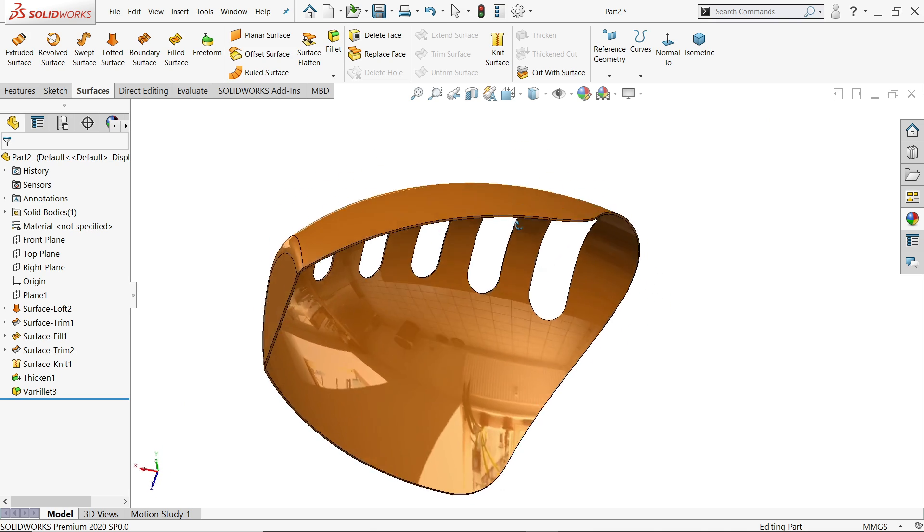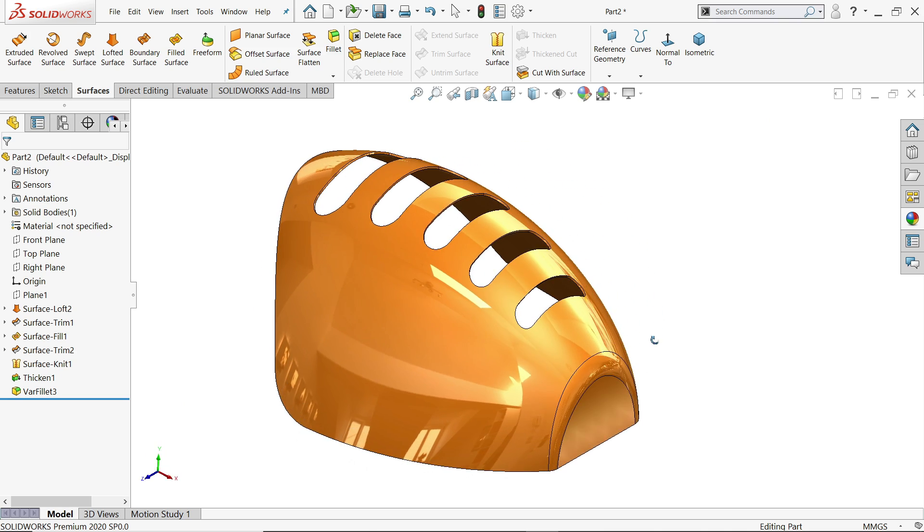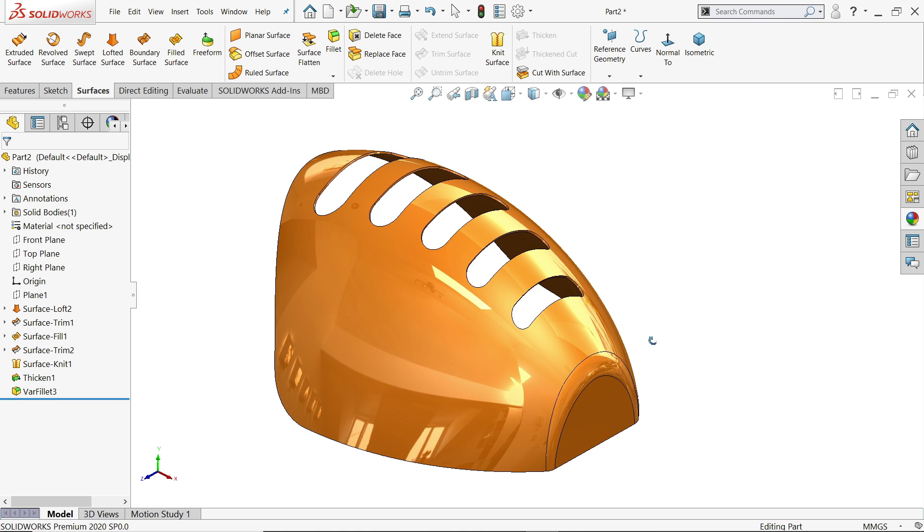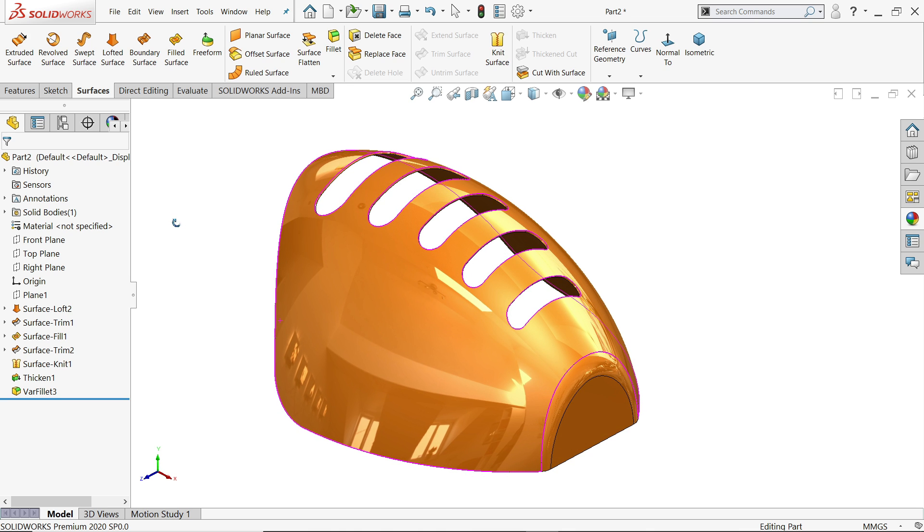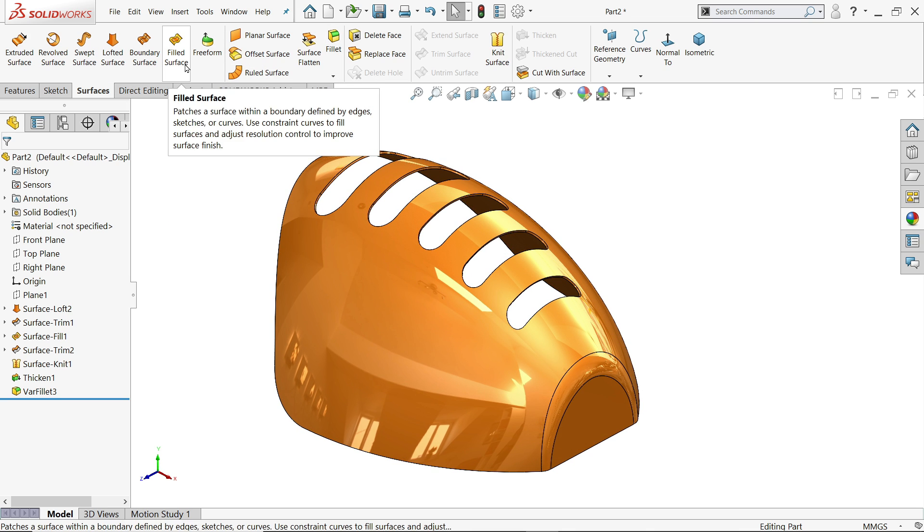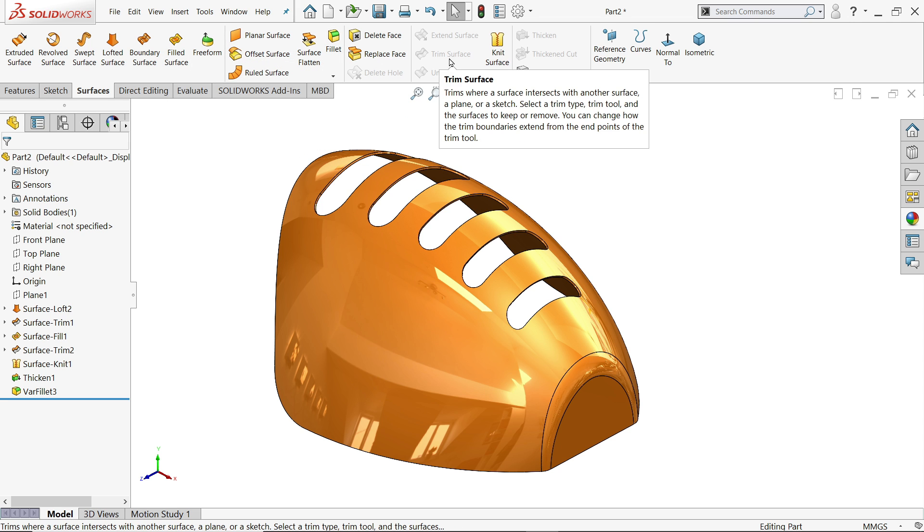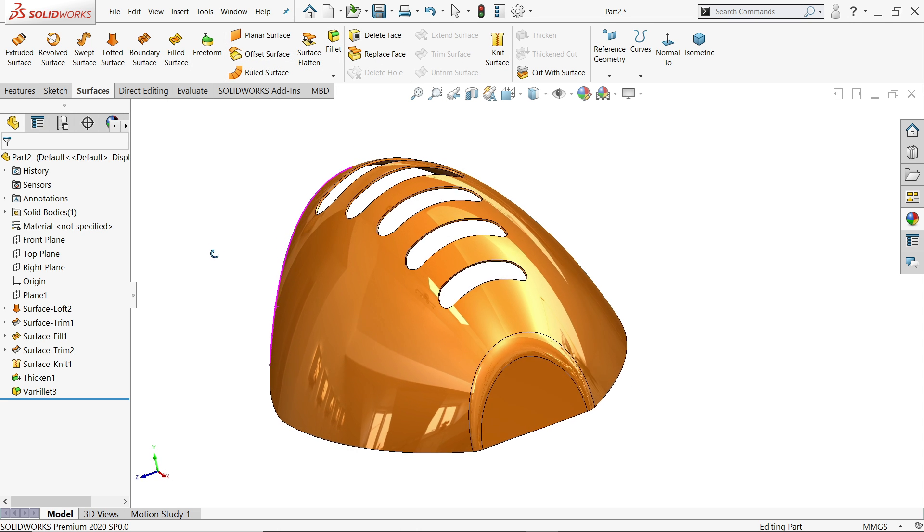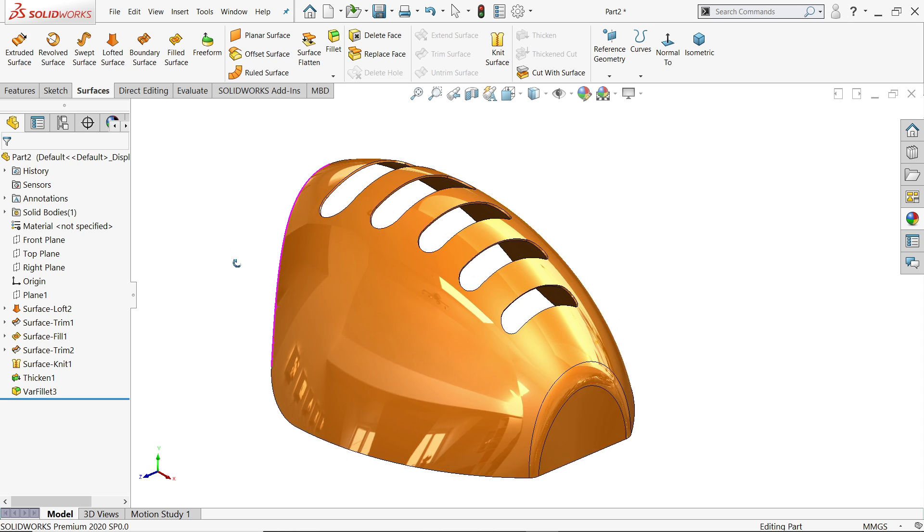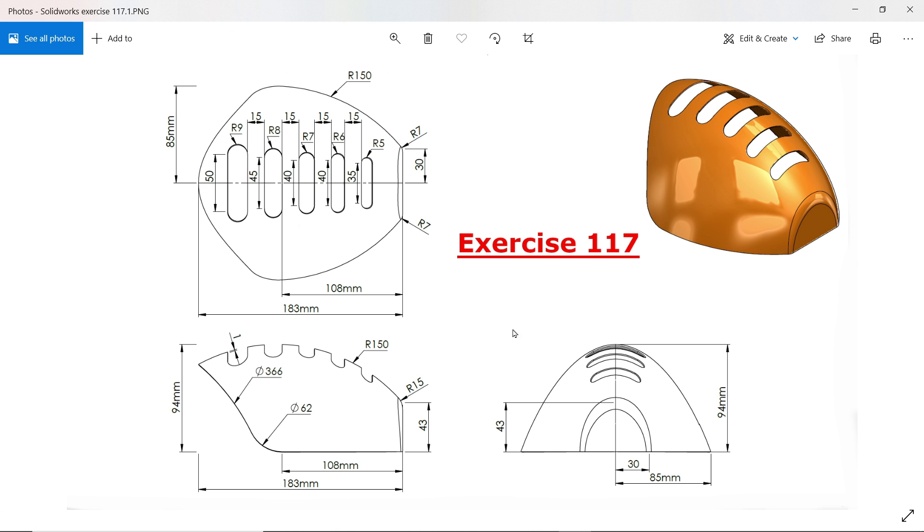Welcome back to CAD CAM tutorial. Today we are going to take a simple exercise in SOLIDWORKS and we will create with the help of surface tools. Here we will learn some basic surface tools like lofted boss base, filled surface, knit surface, and trim surface. Let's see how to make this simple Exercise 117 in SOLIDWORKS surface tutorial.